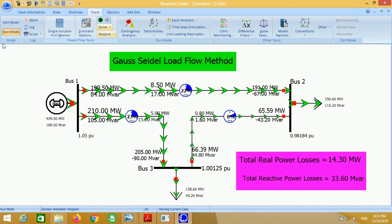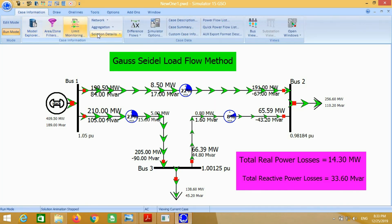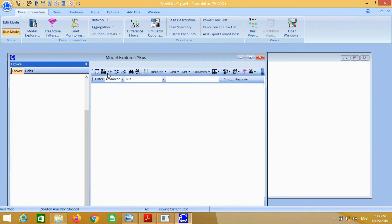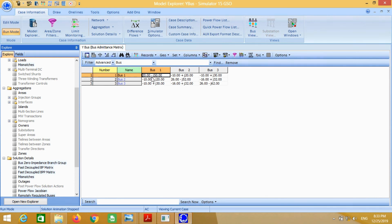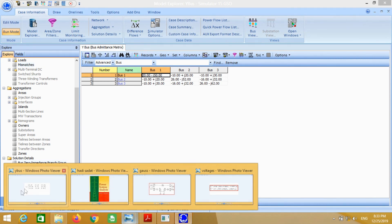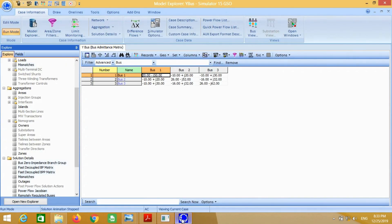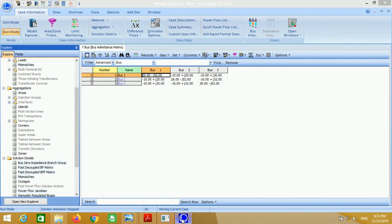Last thing — if we want to know how to determine the admittance matrix, just go to case information, then solution details, and at the end click on Y bus. It will show you the admittance matrix. You can see the admittance matrix is almost equal to the admittance matrix shown in the book. You can compare all these values with the values of the system.